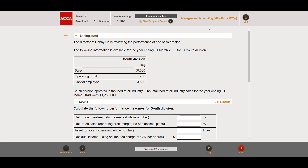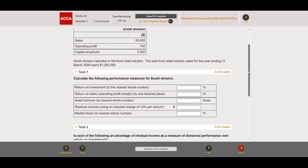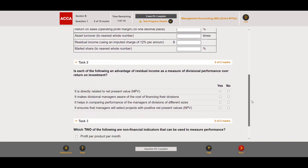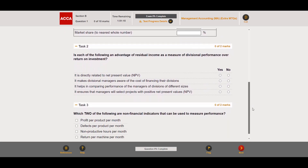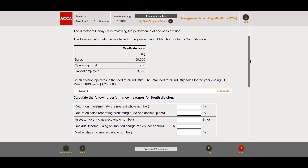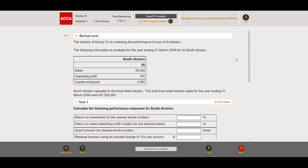There are three sets. In this video we're going to be looking at the first set, which is question 1 for section B. The topic of this set is ROI, residual income, and financial and non-financial performance analysis. So without any further ado, let's get into the question.